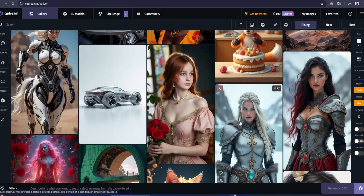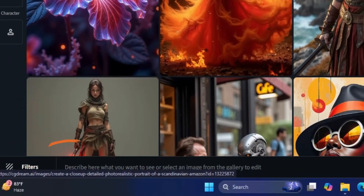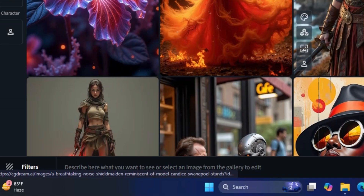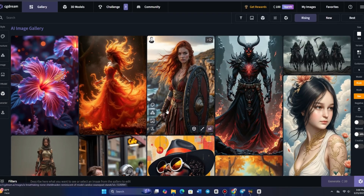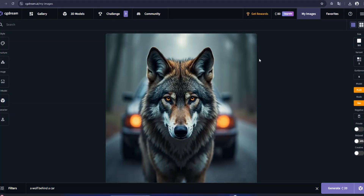Once you're on the homepage, you'll notice a text bar at the bottom. This is where you can describe your vision or explore the gallery for inspiration. Let's generate our own artwork. I'll type in a prompt asking for a wolf behind a car. The result looks great, but I want to refine it further.